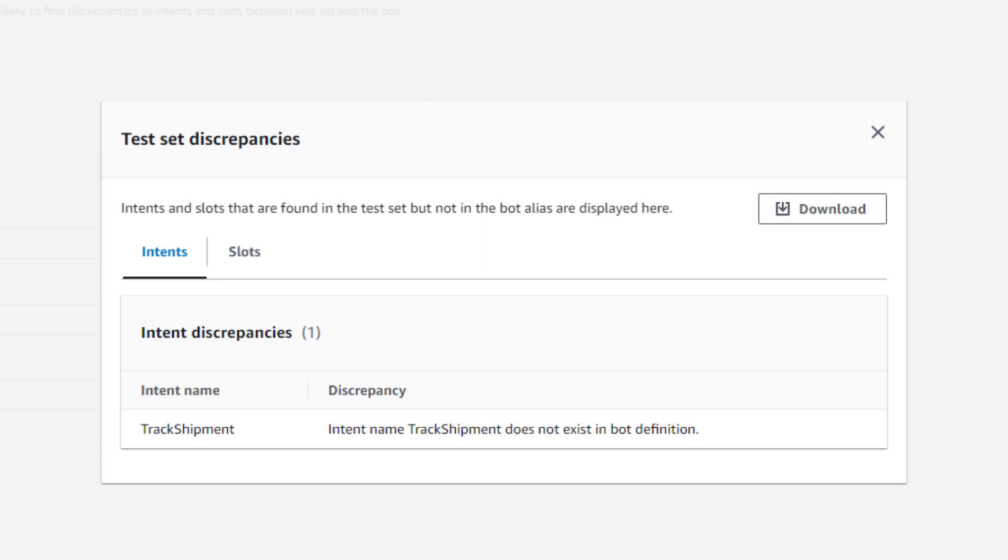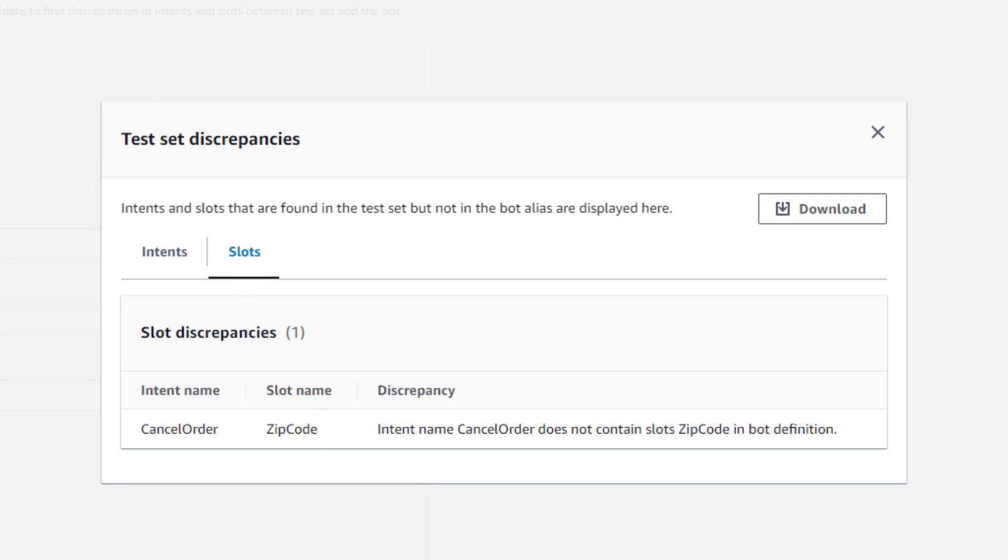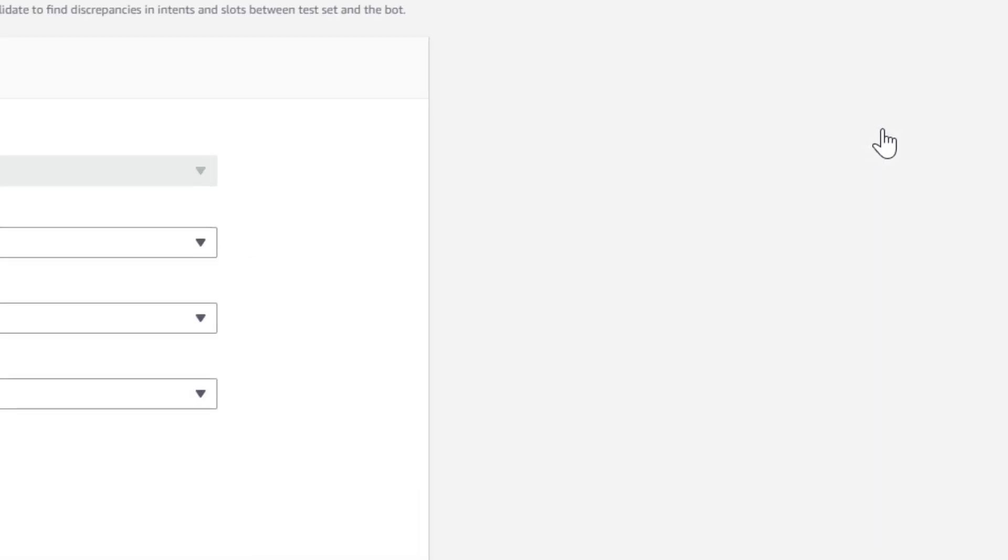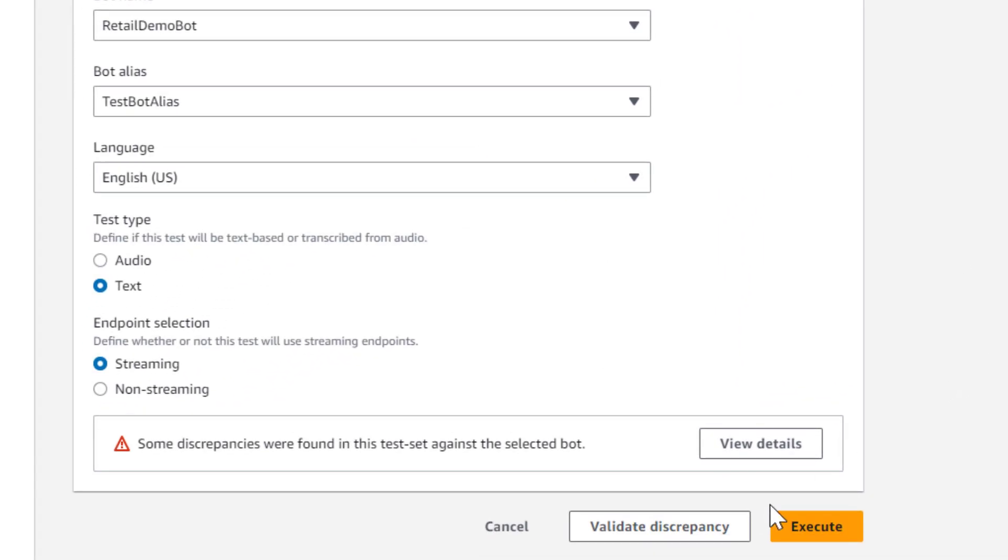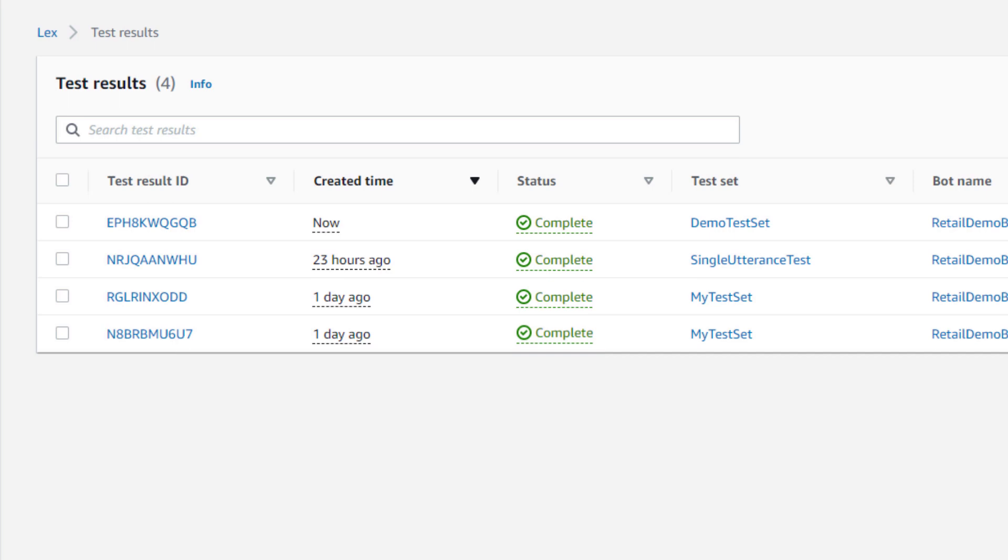or if there are slots that don't exist in the specified intents in the bot. I will now select Execute to run the test set.